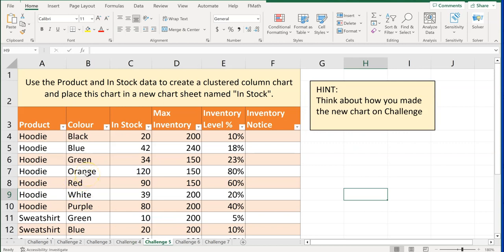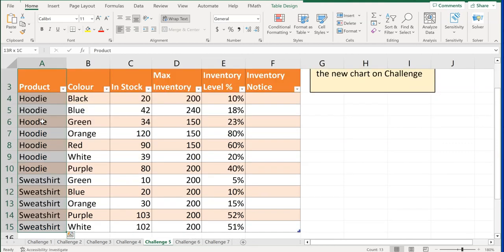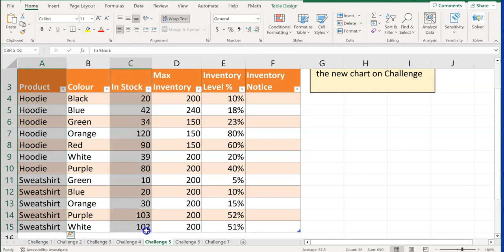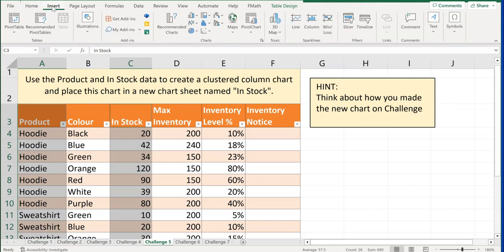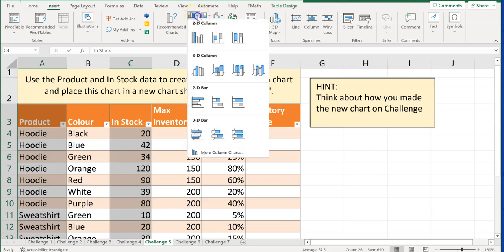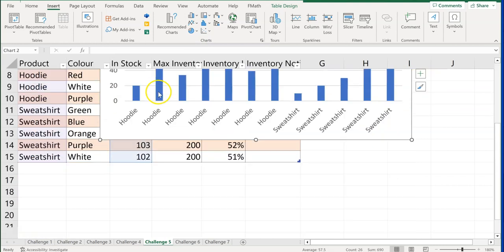Challenge number five says: use the Product and In Stock data to create a clustered column chart and place it in a new chart sheet named 'In Stock.' Click on Product, use Shift+Control+Down to highlight that column, then hold Control and highlight the In Stock column as well. With both columns selected, click Insert and choose the Clustered Column chart.